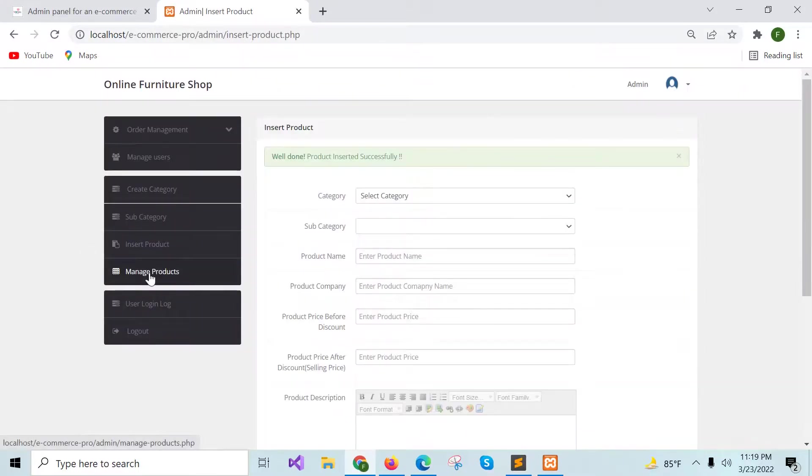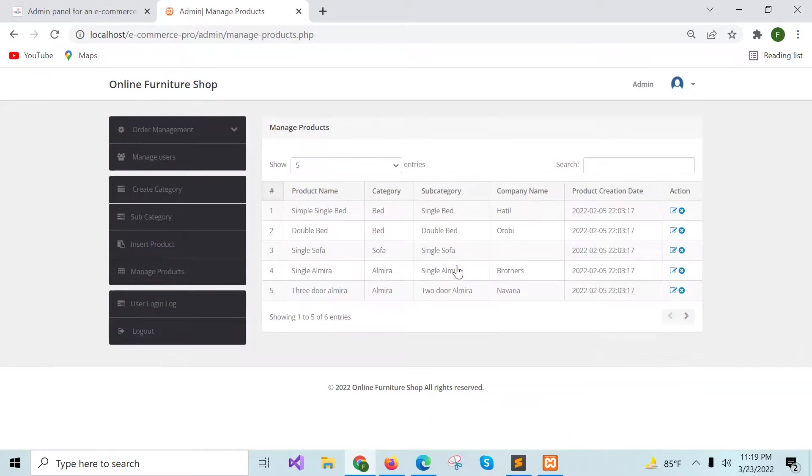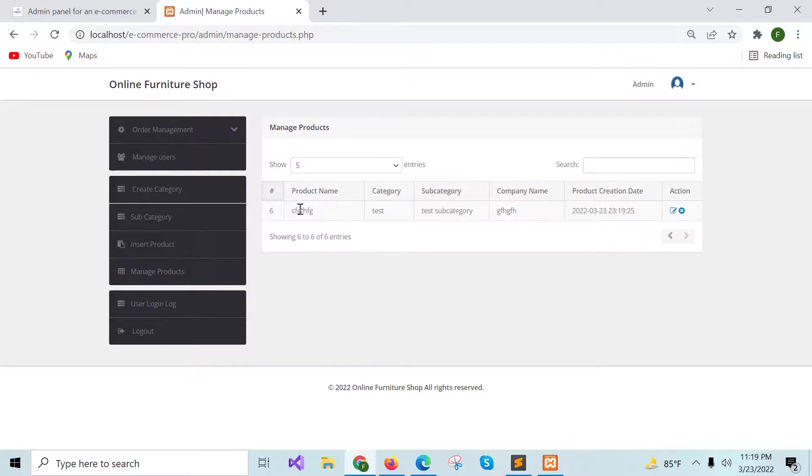If the product is inserted, then you have to click on manage product that is added in the next page. In this way, you can add category, subcategory and new product.